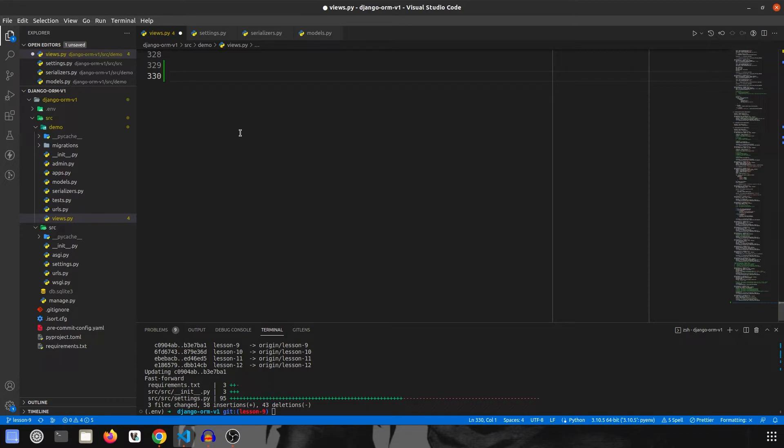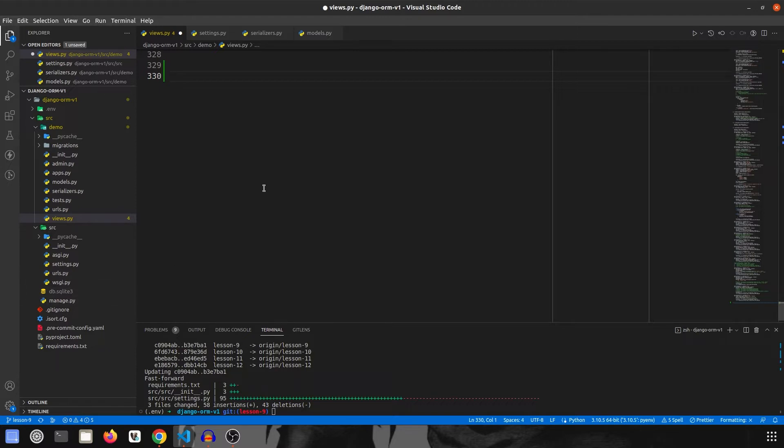I have my code already checked out and we are going to start by creating a new endpoint. Before that, make sure you have watched my previous video because it is very important that we change our database from SQLite to Postgres, otherwise this won't really work.